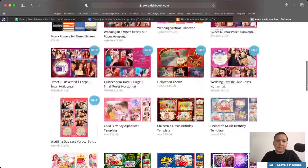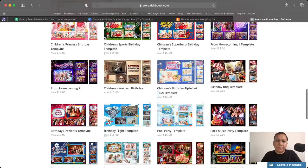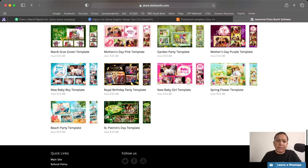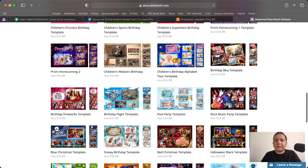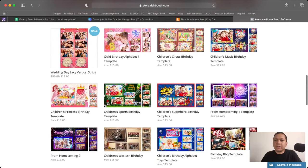And similar to Etsy, you can go to DSLR booth if you're using one of these. I believe these are also compatible with the other programs since they only use PNG or PSD file anyways. These are similar to Etsy where what you see here is what you get, just to kind of give you an idea. But not a lot of templates in here. As you can see, we only have one page. But for the most part, if you're starting out in photo booth, these are good enough. And they're reasonably priced, so $15.